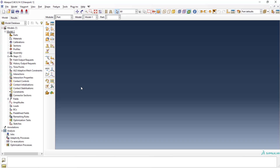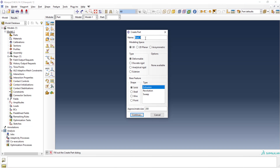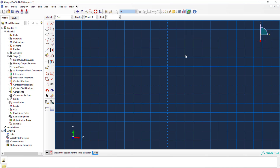To create a component, use the part tab. Here you can use the part creation mode. Let me start with creating a part. Once you click create, it will ask for the part name — I'll name it 'plate with hole'. I'll select a 3D model, deformable, with a solid shape. If you're dealing with 2D analysis you can go with shell. The type is extrusion, approximate size 200. Click continue — it takes you to the XY plane where you can create the model.